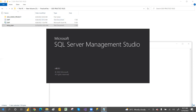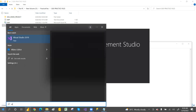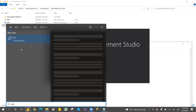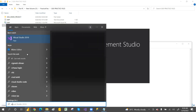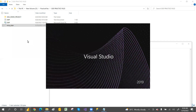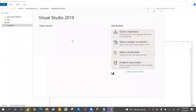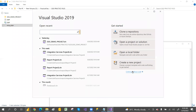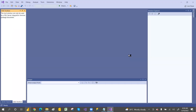Let me open Visual Studio 2019 as well. You can click on it and it will open. You can go with 'Continue without code' — click on that option and both will open.